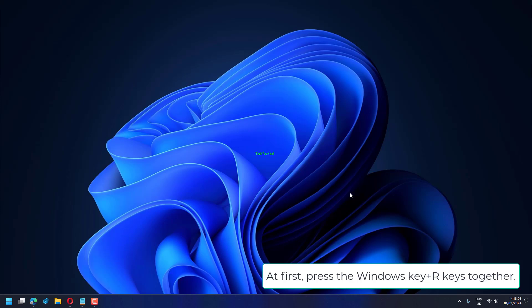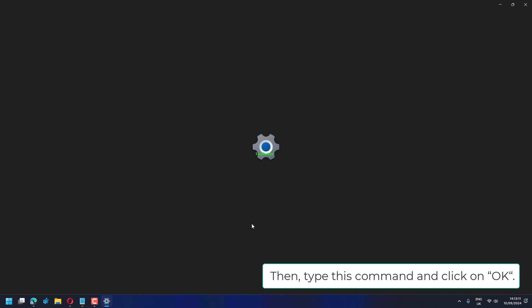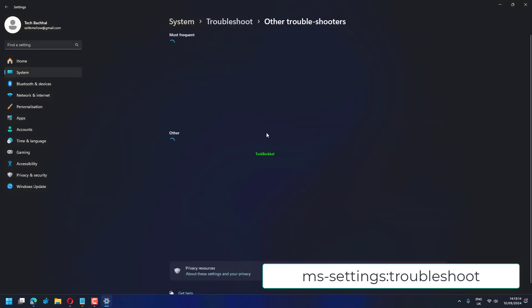At first, press the Windows key plus R keys together, then type this command and click on OK: ms-settings:troubleshoot.